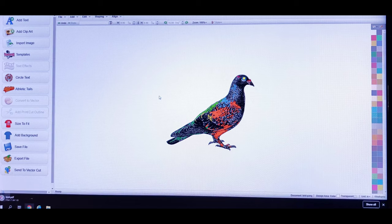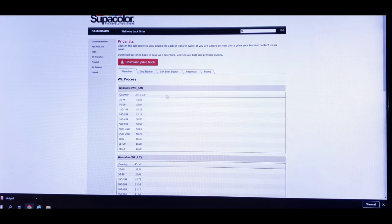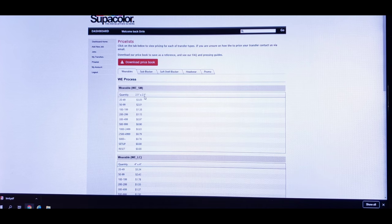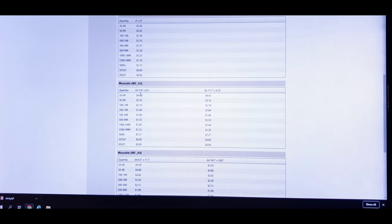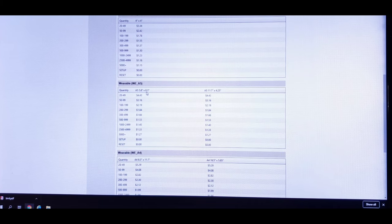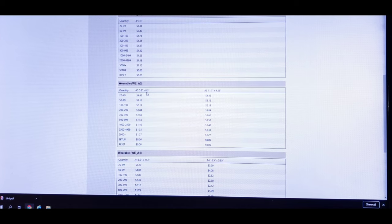Now I've got the Supercolor website open. Under Wearables — if you want to go with a wearable transfer — here's your 2.5 by 2.5, we know that's not going to fit. Then 4 by 4, that won't fit either. Here we go — the Wearable A5, which is 5.8 by 8.3. Now we know our image will fit in that box because our artwork is 5 inches by 3 inches.